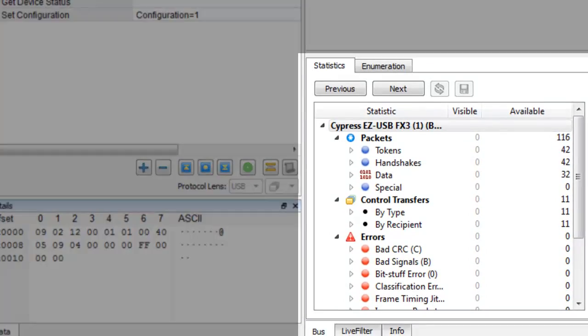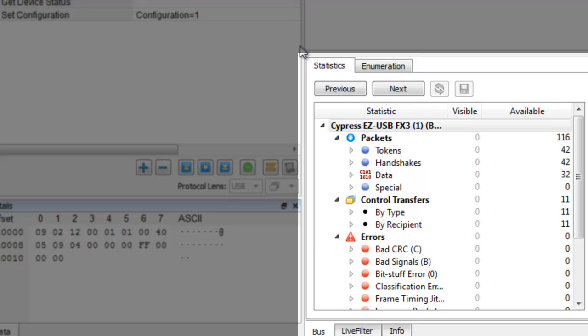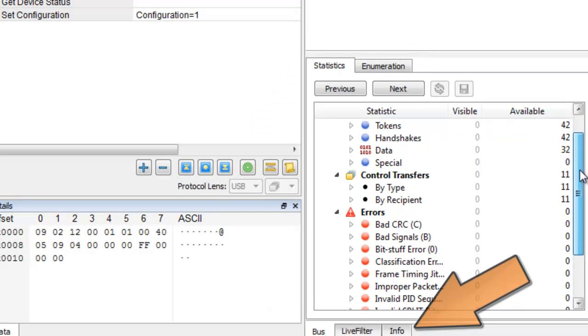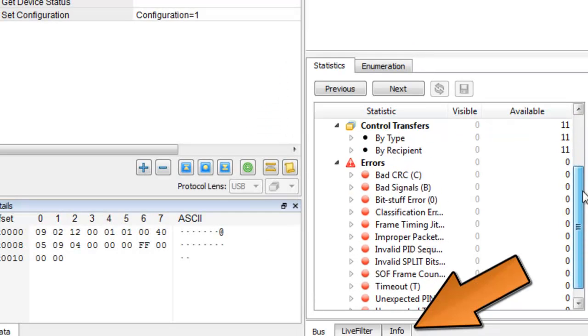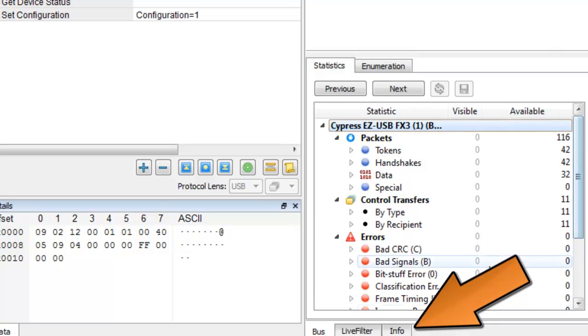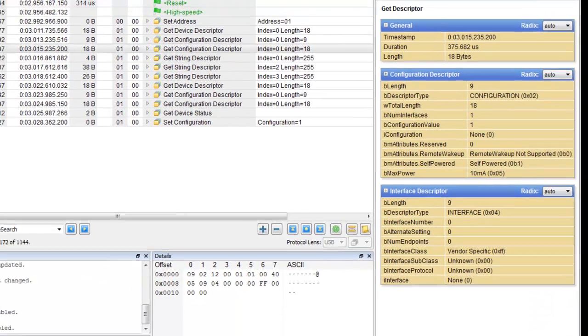In the statistics pane, we see a count of packets and errors. Here in the info pane, we see more information, such as the interface class.